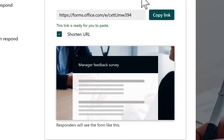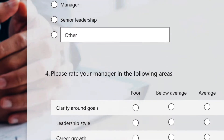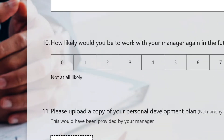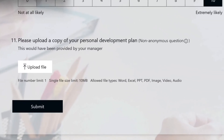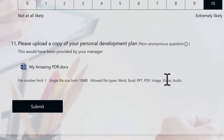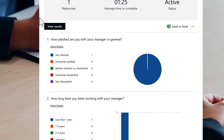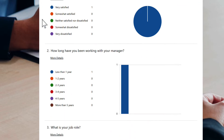With the form set to 'only people in my org can respond,' copy that link and share it. In this example, I'll fill in the Microsoft Form and at the bottom upload a file — a Word document — which is now uploaded. I hit the submit button and it's pushed through.